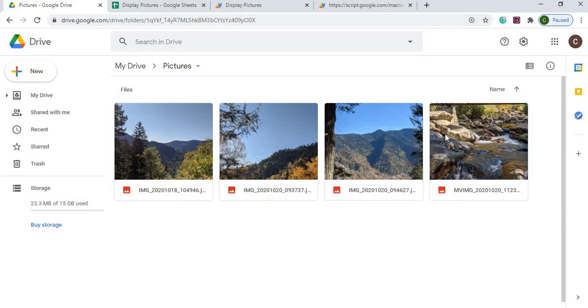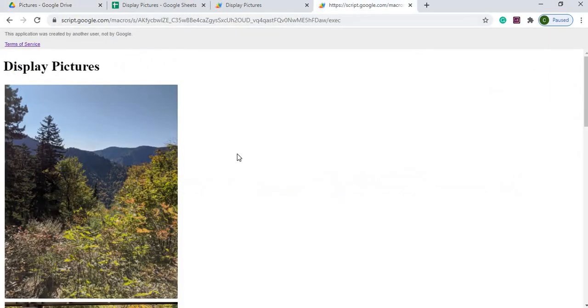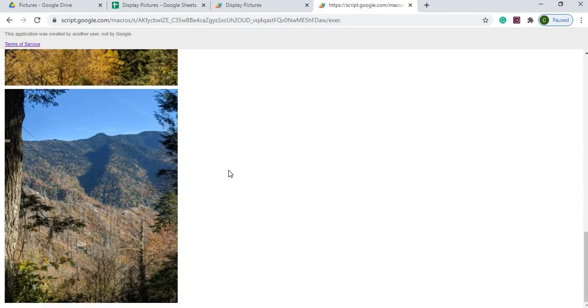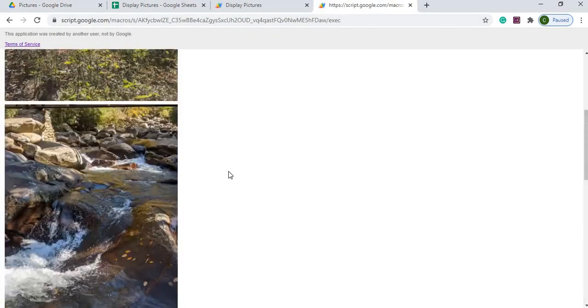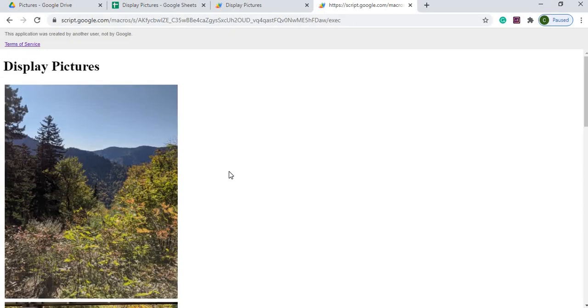So in this instance I got these stored in a directory called pictures in my Google Drive and I am displaying those in a web app. So I'll go through the process of how I put this together. If you're new to this channel, subscribe to catch my latest videos. Let's get started with this video.